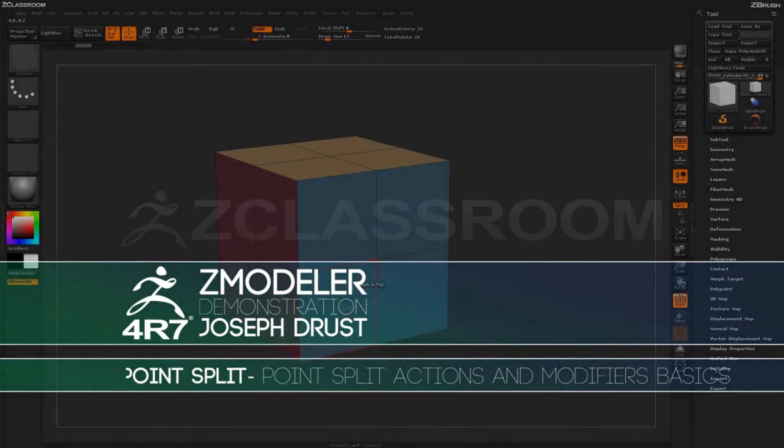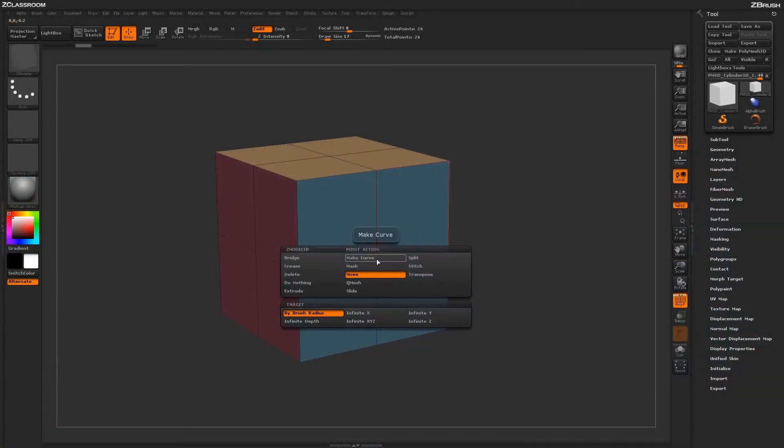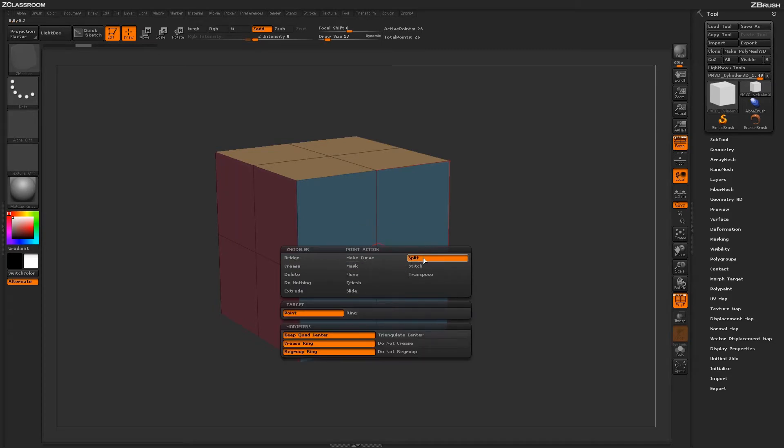With the Z-Modeler brush selected, hover over a point on your model and press spacebar to open up the Z-Modeler point menu. In here, locate the split action.